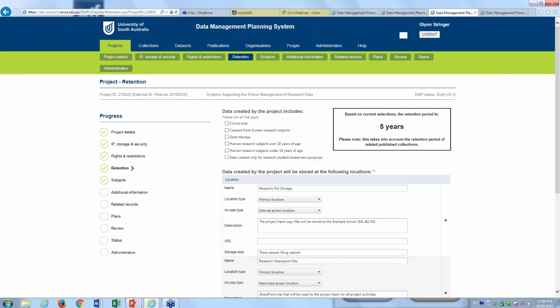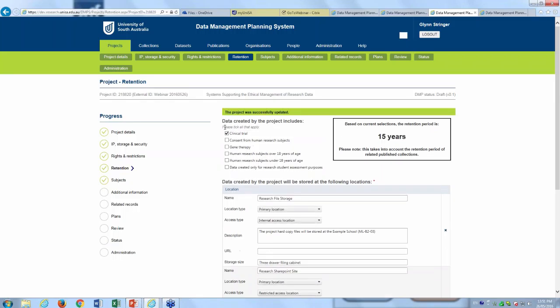The embargo can be changed — just because we've set it to the length of project plus a year, if the researcher has a need, we can actually change that embargo period so that the metadata, for example, can be released earlier. Finally, related to ethics, we have a retention tab. In this retention area, we can identify how long, as a minimum, the data must be held.